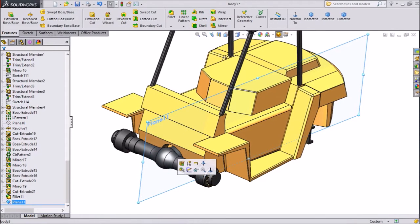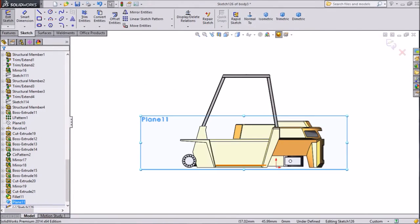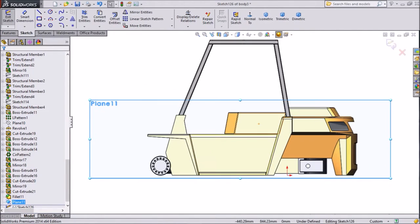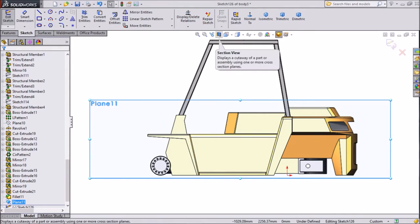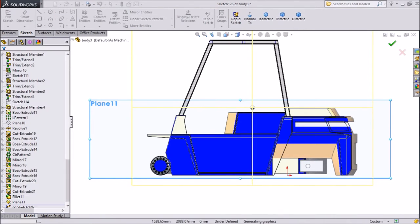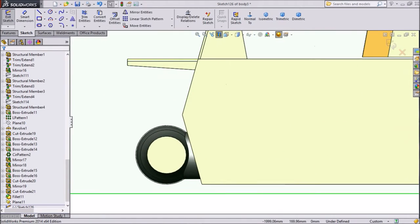Now select this plane and click sketch. Select normal. Before drawing sketch, we will do one thing. Just select section view. We want to cut it. Select OK. Now we will sketch one drawing here.